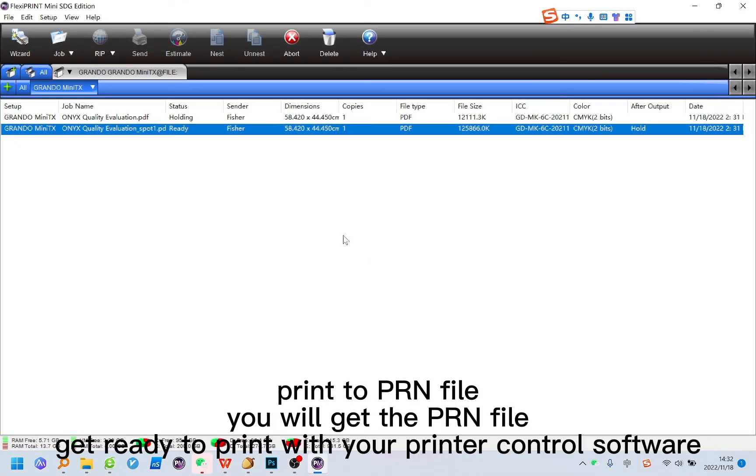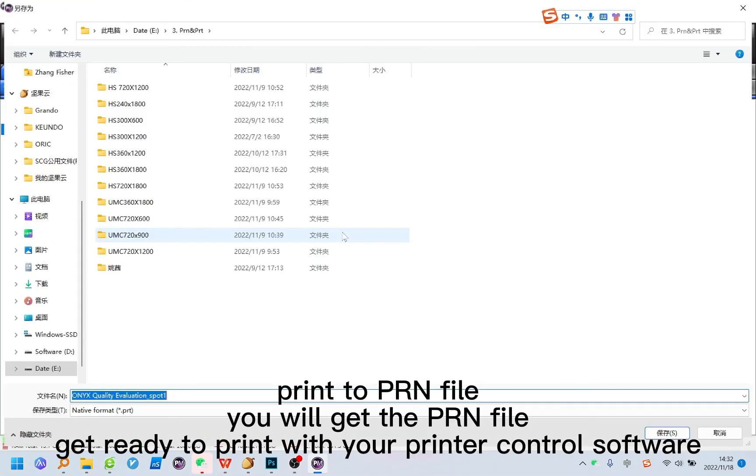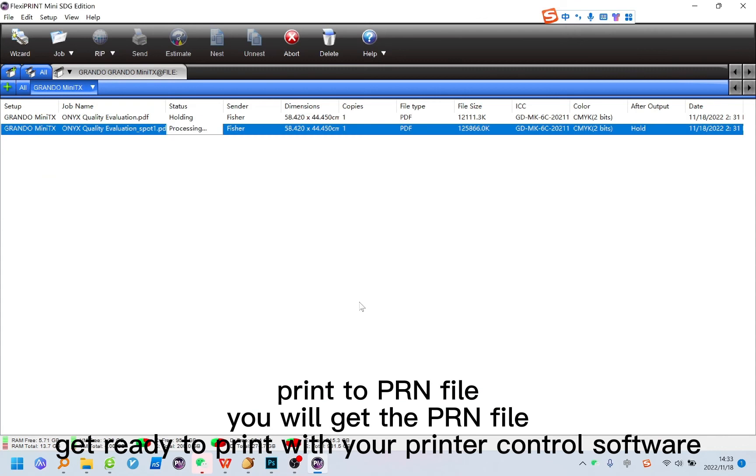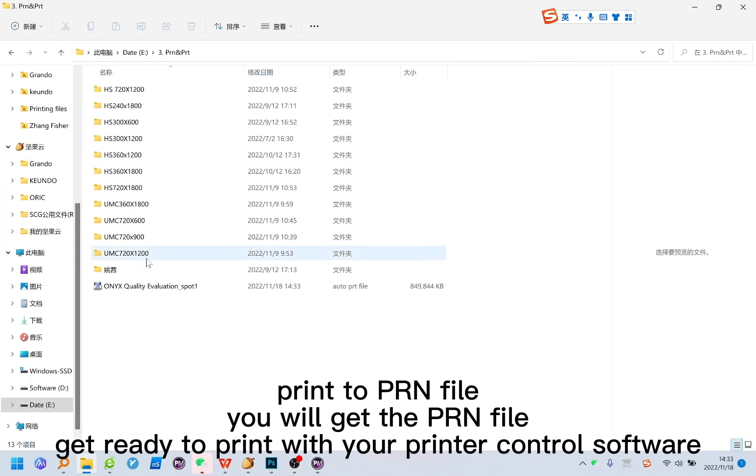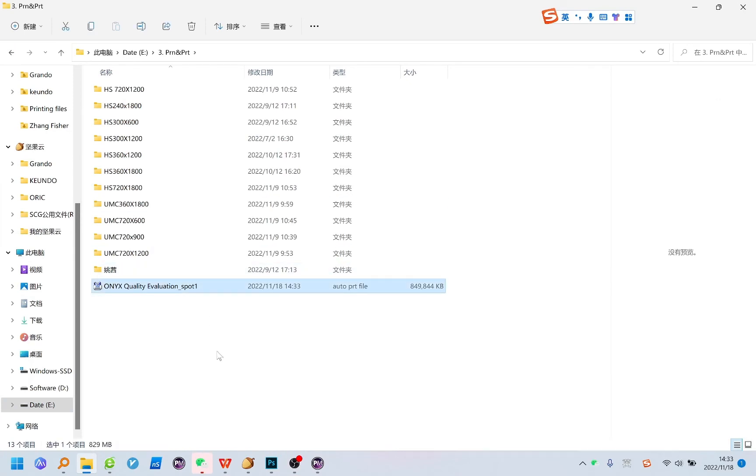Print to PRN File. You will get the PRN file. Get ready to print with your printer control software. Here we go.